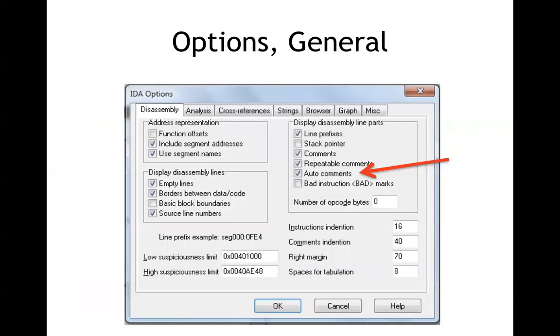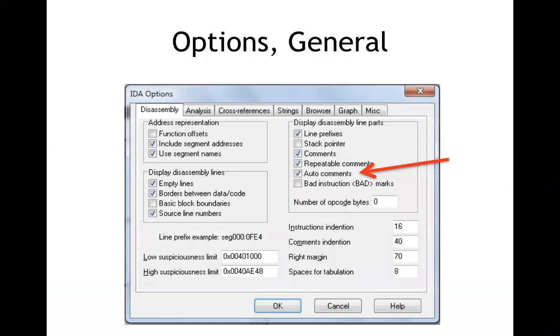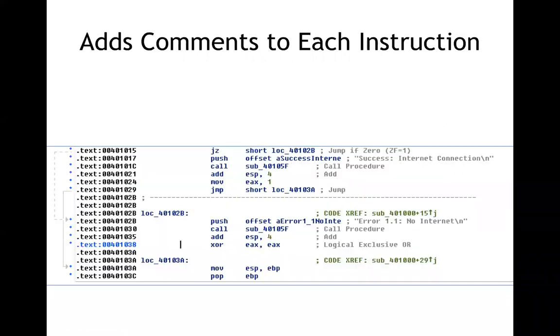All right and so here those are auto comments you can turn them off here if you actually don't want the automatically generated comments but usually you do want them. So you can add comments, excuse me, if you turn this on it will automatically add even more comments on every instruction. Things like add to tell you this is an add and a logical exclusive or that's probably not very helpful. Those are a little bit too obvious.